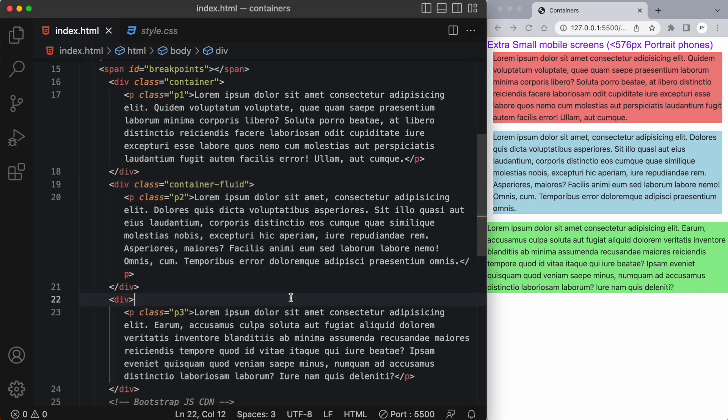Responsive containers allow you to specify a class that is 100% wide until the specified breakpoint is reached. After which we apply max widths for each of the higher breakpoints. So let's see that in action.